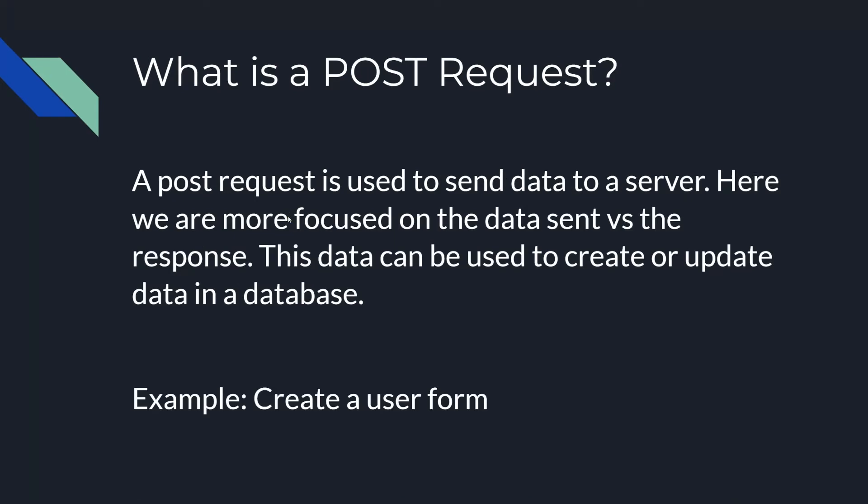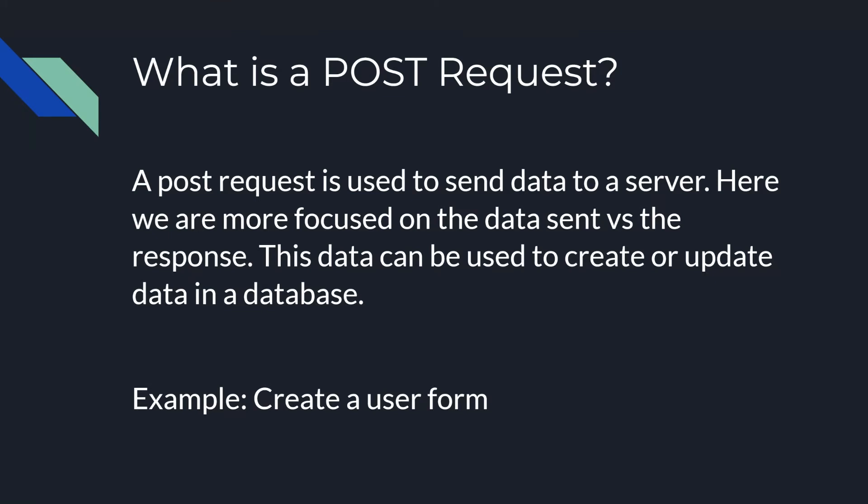The more complicated one here is the POST request. A post request is used to send data to a server. Here we are more focused on the data sent vs the response. This data can be used to create or update data in a database. A common example of a post request is a create a user form. We've all created accounts on various forms of social media and other websites. When you hit that submit button on that form, what it's doing is it's taking all the data you wrote and it's sending a post request to the server and it's telling the server, hey, we need to create new user here. And that's how it stores all of your user information with a post request. And then afterwards it'll send back a status of, okay, we're good. The post request went through. It's a little different than a GET request which might be giving you an entire page to browse. This one might just be sending you, all right, 200, you're good. You don't need to worry about anything else.